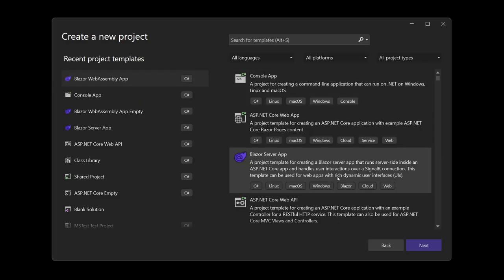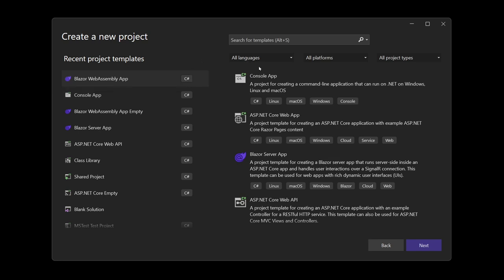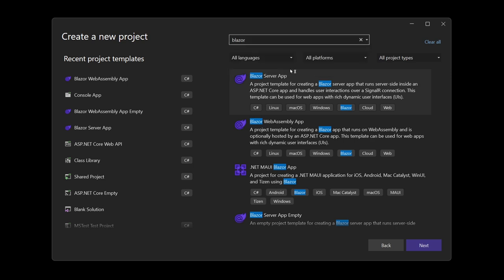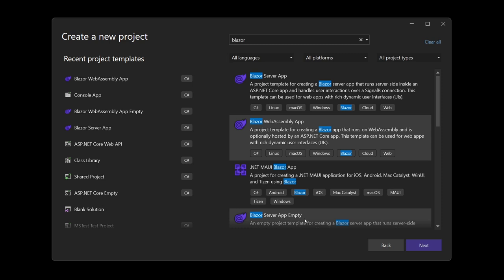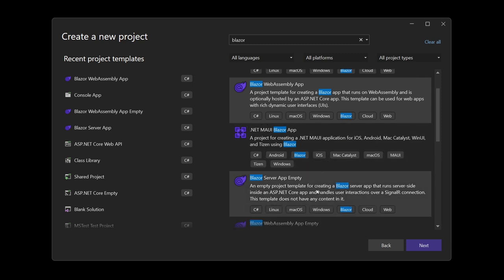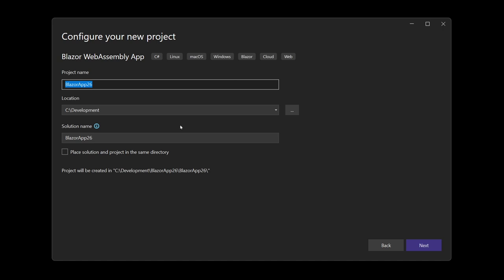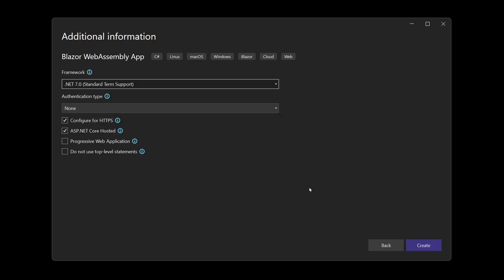We start by creating a new project in Visual Studio 2022 — in my case the Community Edition, available for free. I want to create a Blazor WebAssembly app. You can search for Blazor and find a server app and a WebAssembly app — you also have empty apps, which means no default pages or examples. Here we'll use the Blazor WebAssembly app. We'll create a simple video game library. Very important: check 'ASP.NET Core hosted'.